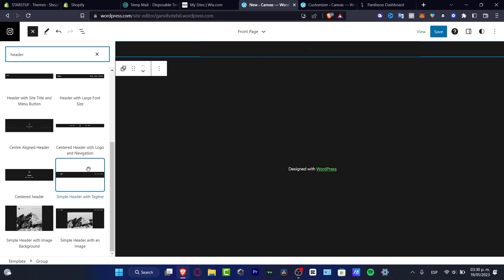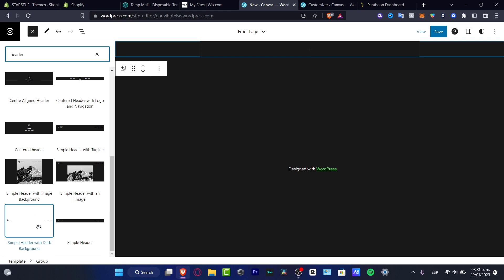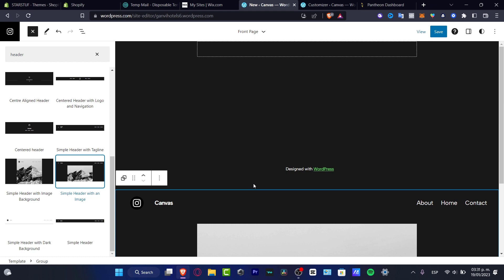For example simple header with an image like this or simple header with dark background. So choose that option and make the drag and drop pattern. So this one is going to be appearing like this.